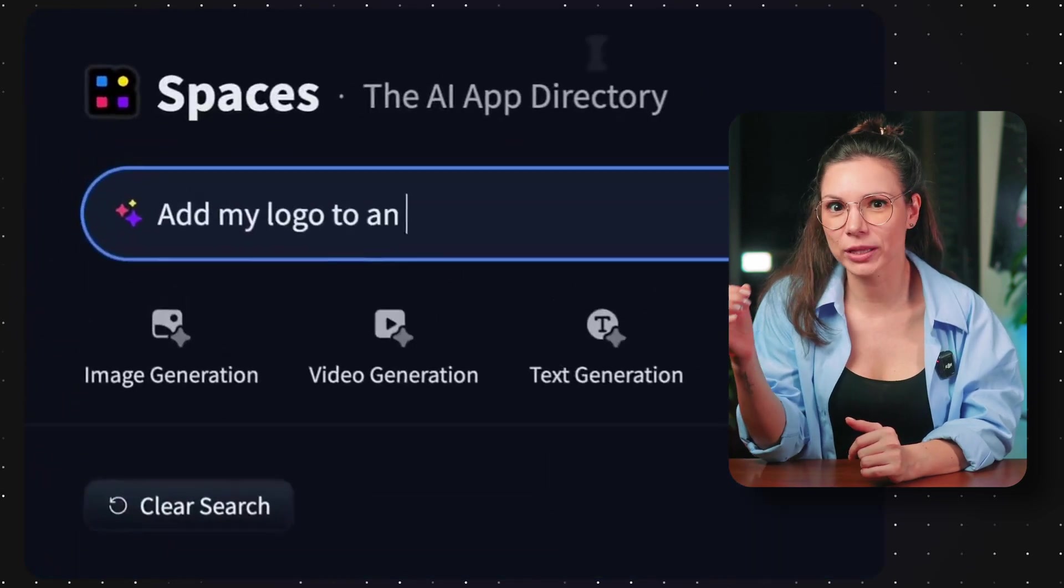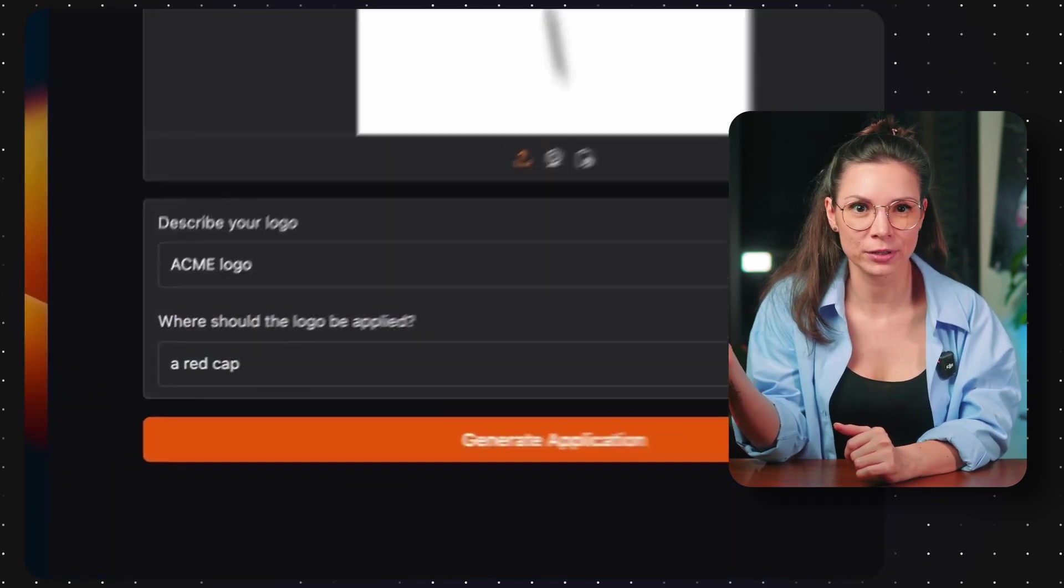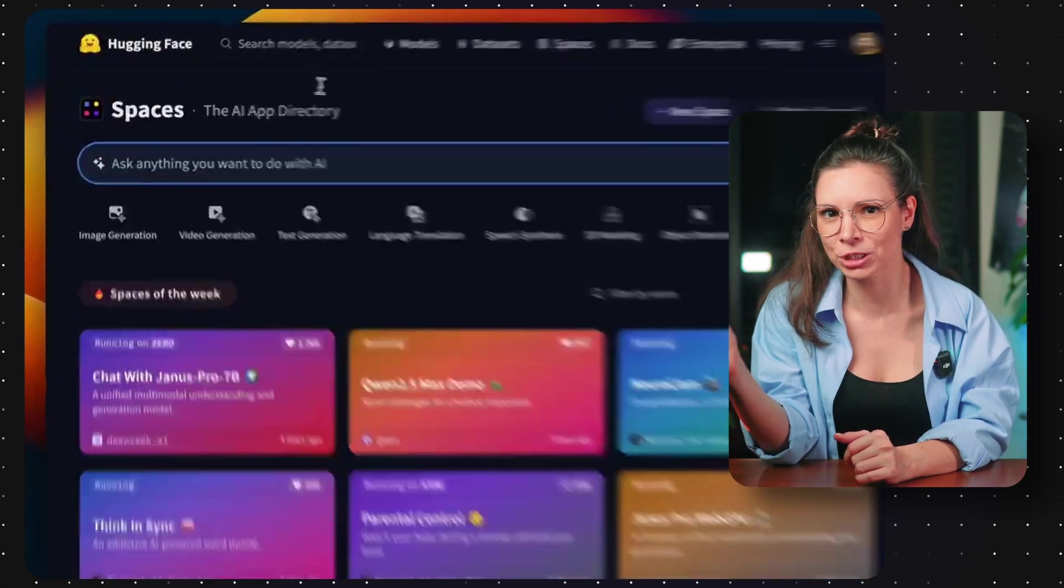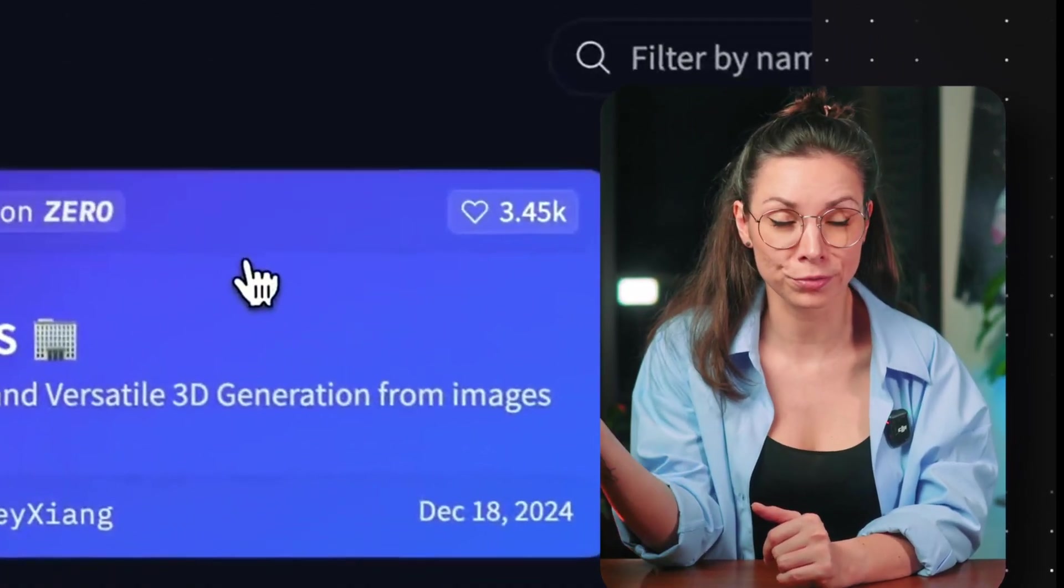Hugging Face launched a catalog with half a million open-source AI models for everything: text, images, music, 3D objects. You can try them all for free.